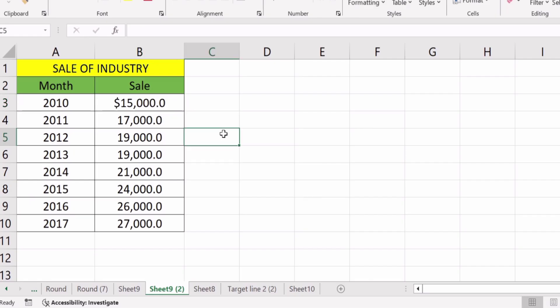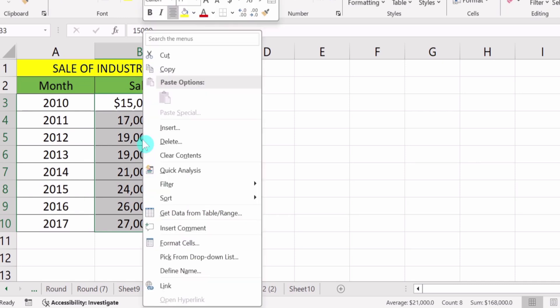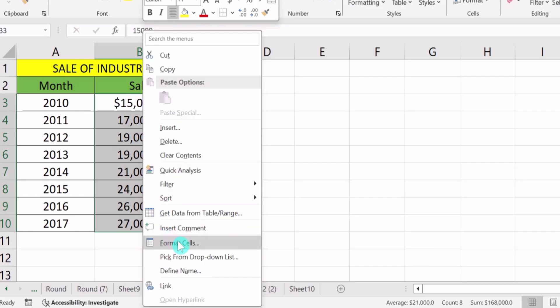Now you will learn how to insert a symbol in multiple cells. I will select the whole column. After that, place your cursor on any cell and right-click, then go to the Format Cells option.